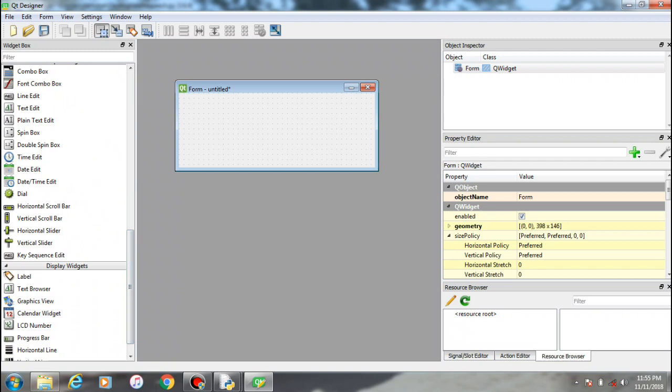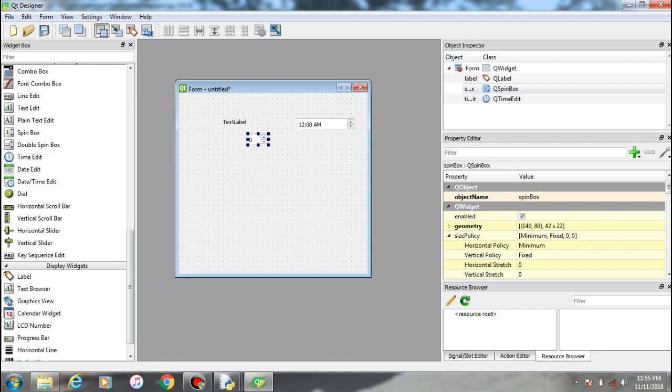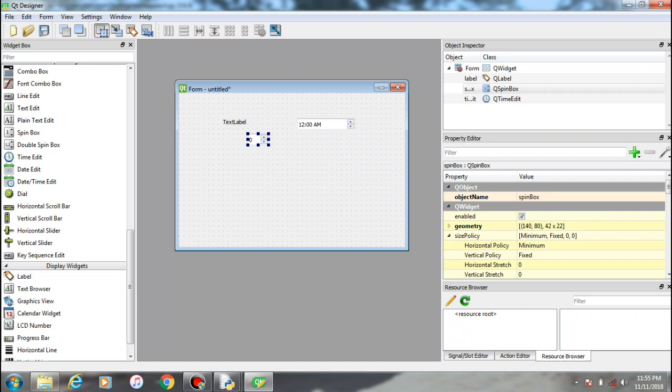Just drag and drop the component whatever you want into the interface, resize it whatever size you want, and save it, convert it into a py file, and you can use the entire file as a GUI component.